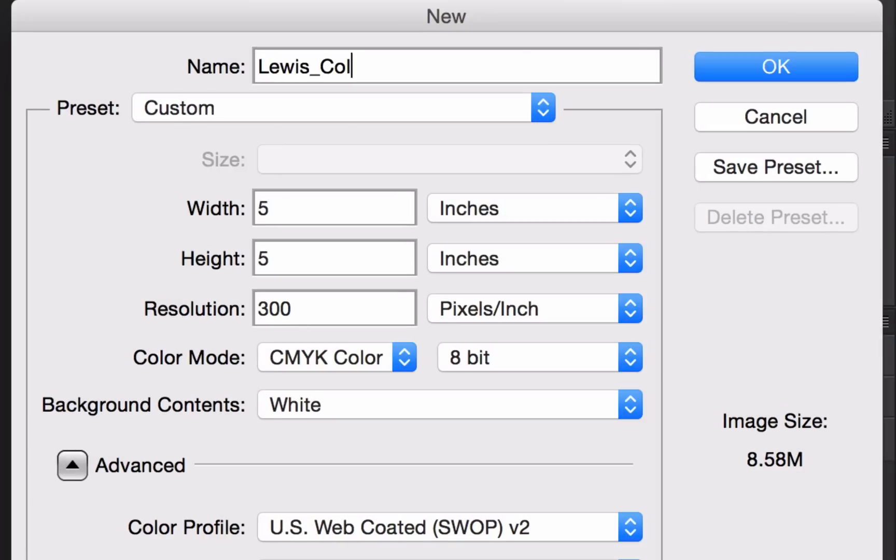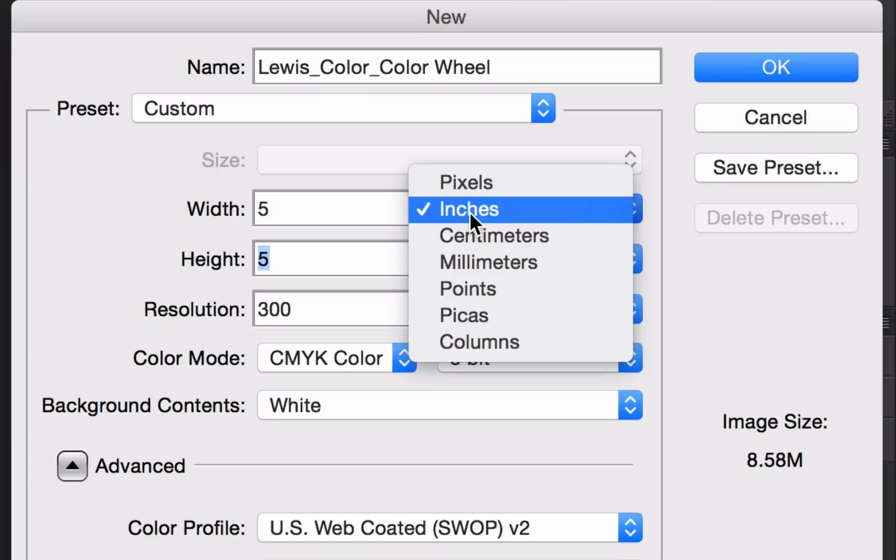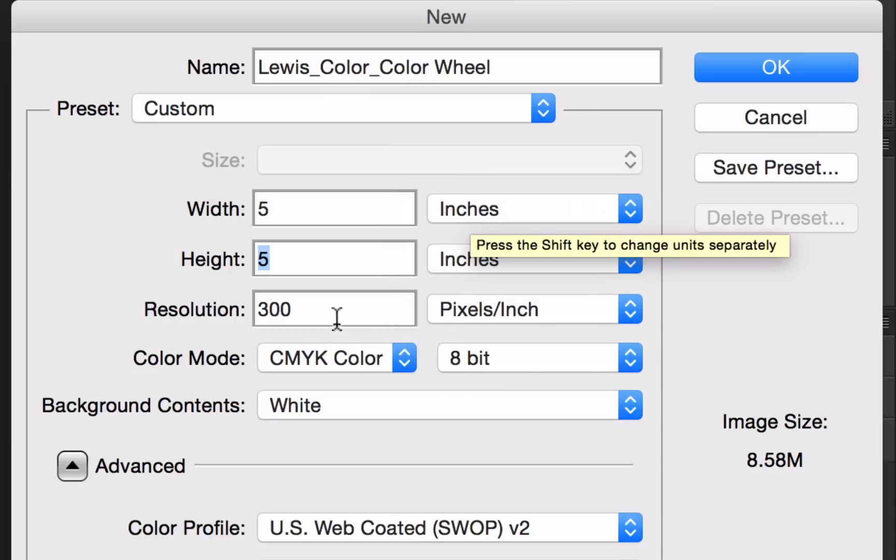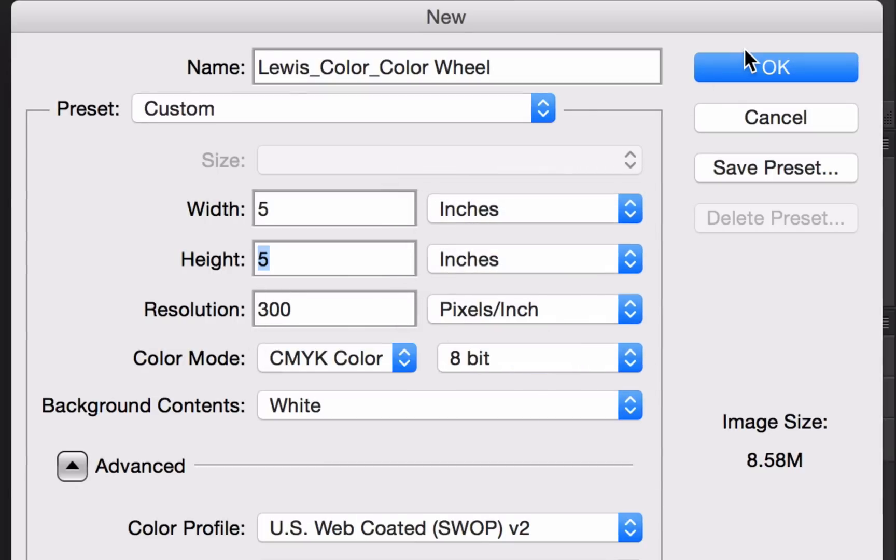Last name, the unit, and the project description. We want it to be 5 by 5 inches. If it's not on inches, you can change that. And you want it to be 300 resolution, and click OK.